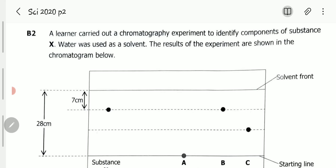Question B2 reads: A learner carried out a chromatography experiment to identify components of substance X. Water was used as a solvent. The results of the experiment are shown in the chromatogram below.